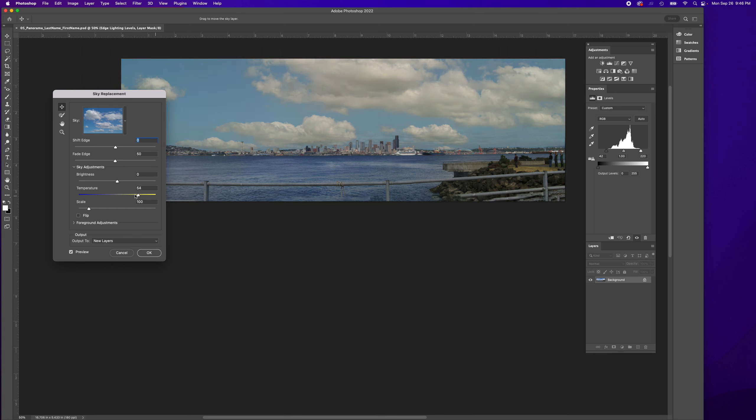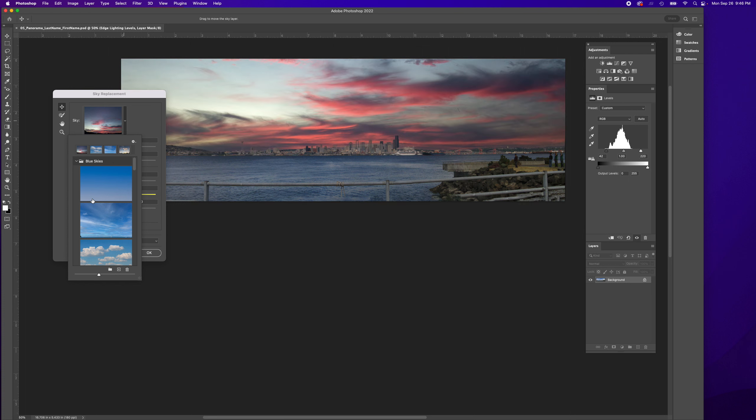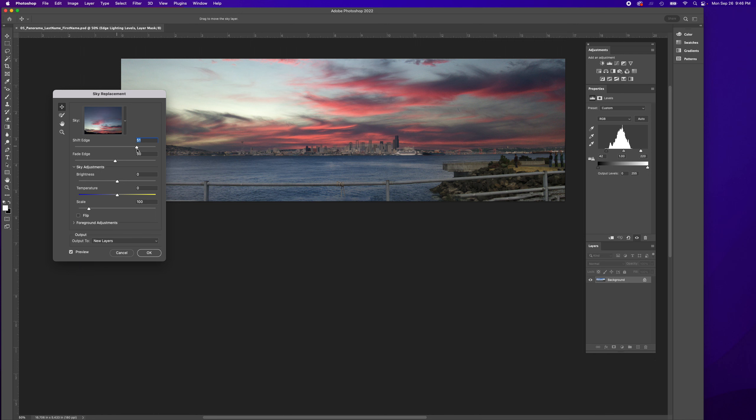I'm not really happy with these clouds - they look so boring compared to what we had before. If you want something very dramatic, I can also adjust Shift Edge, but be careful with that.